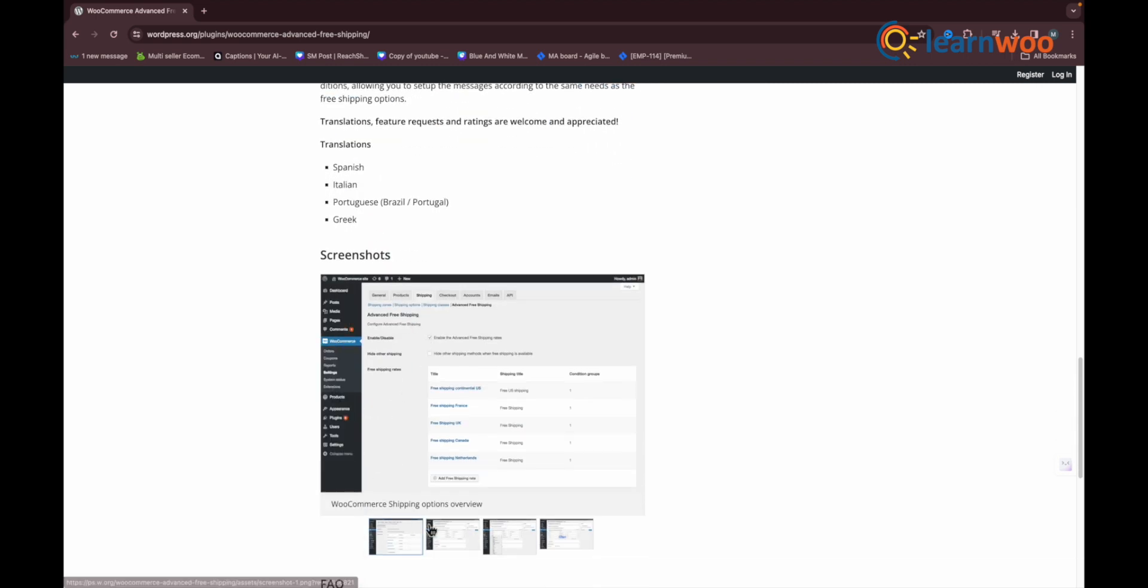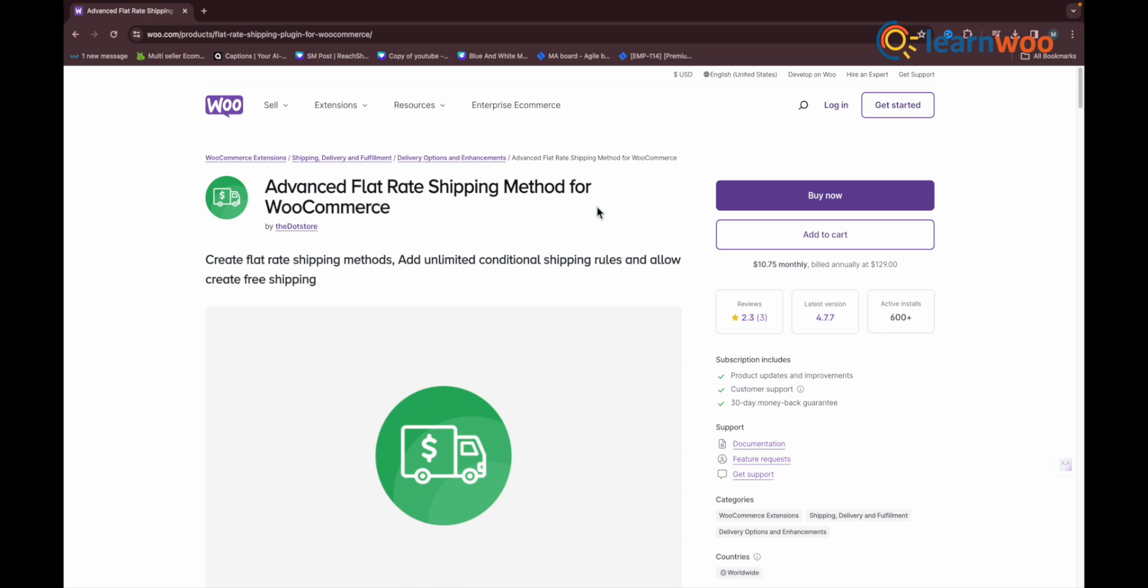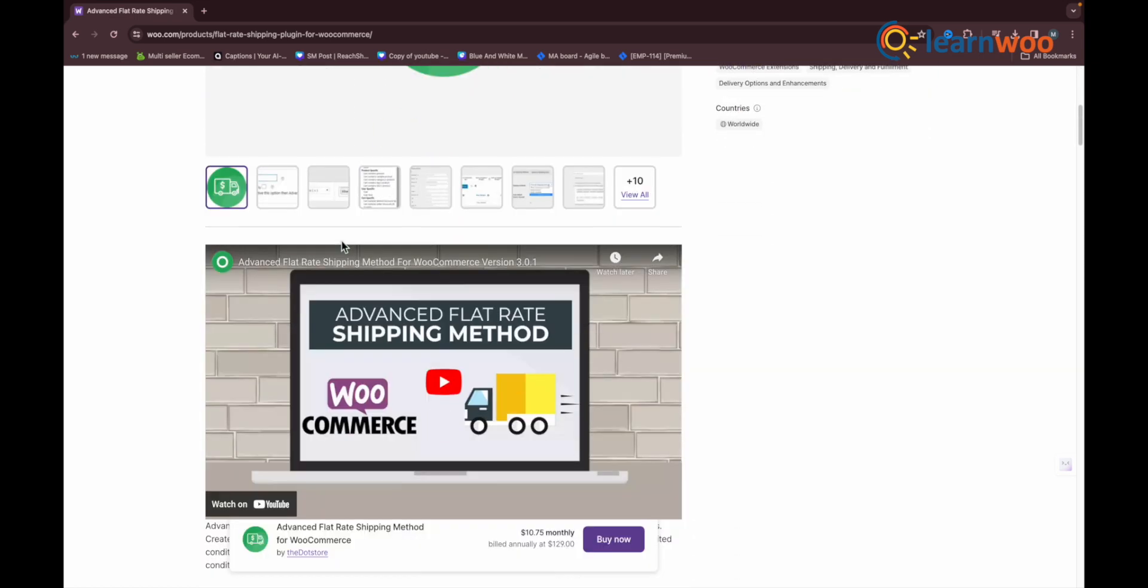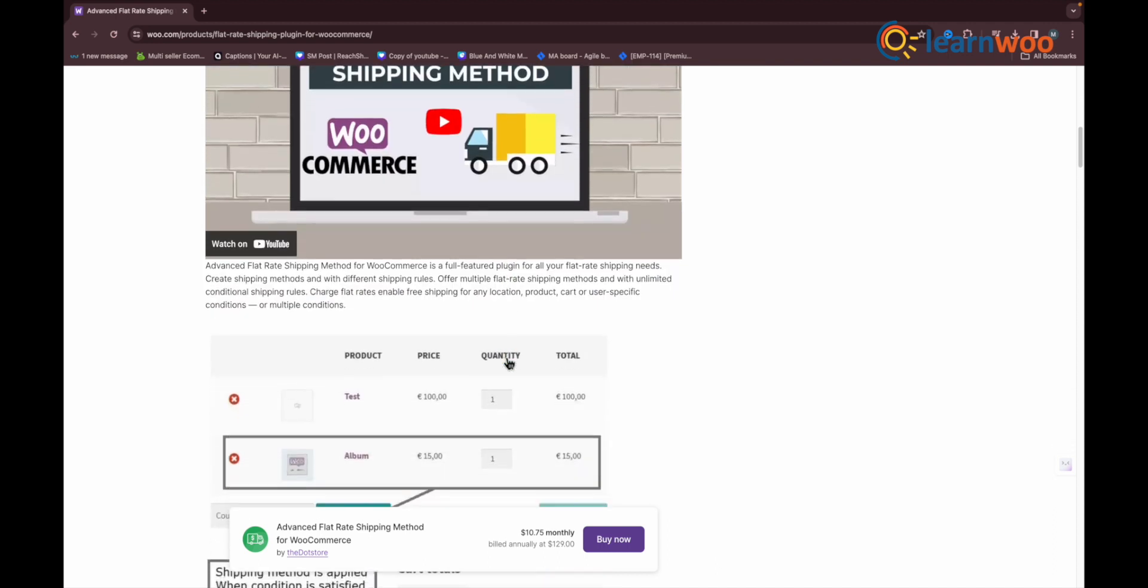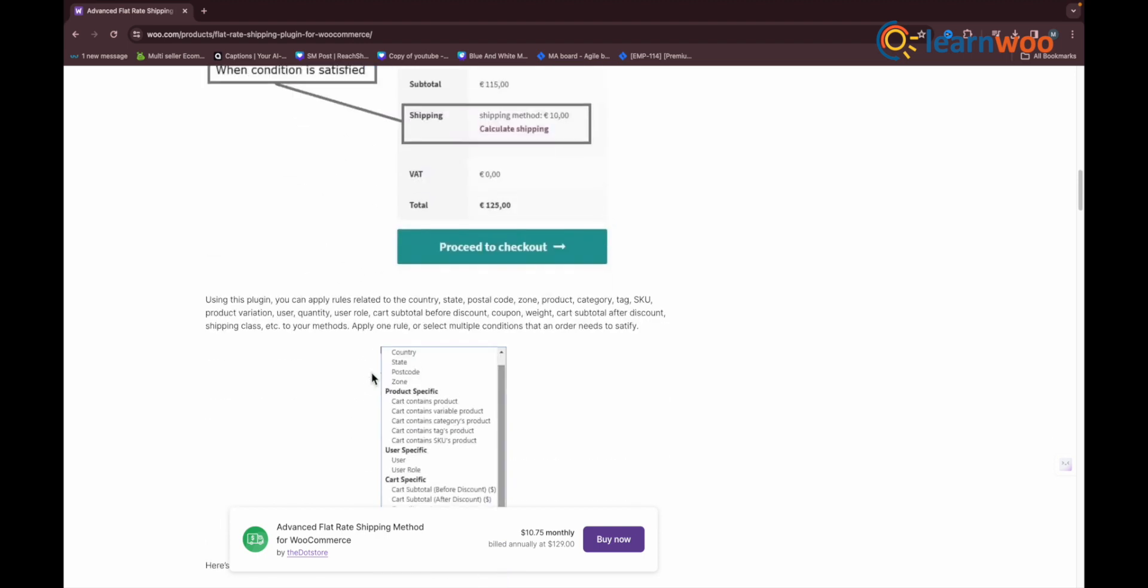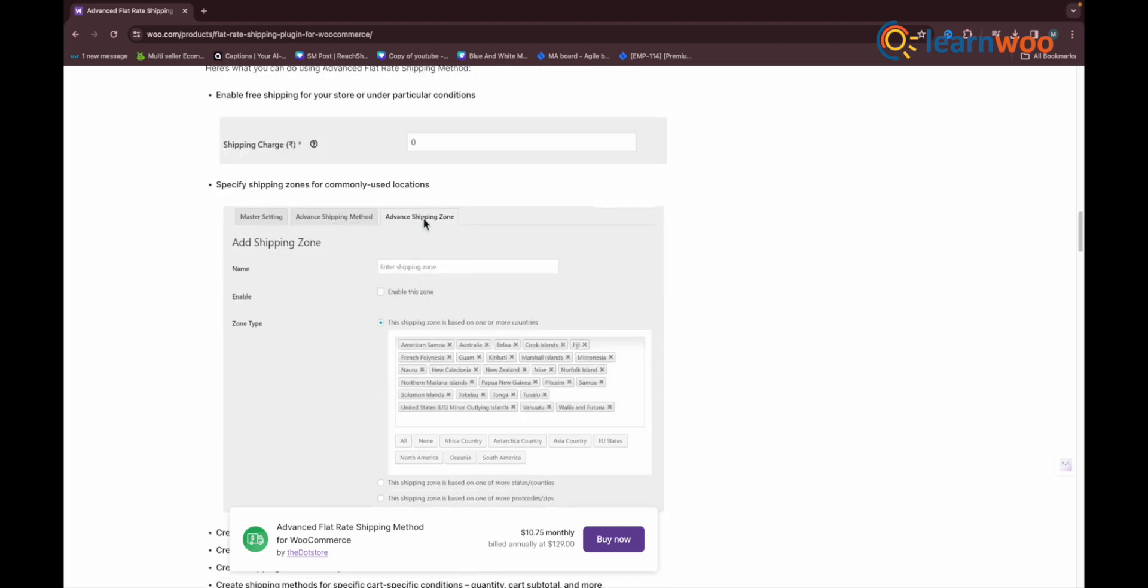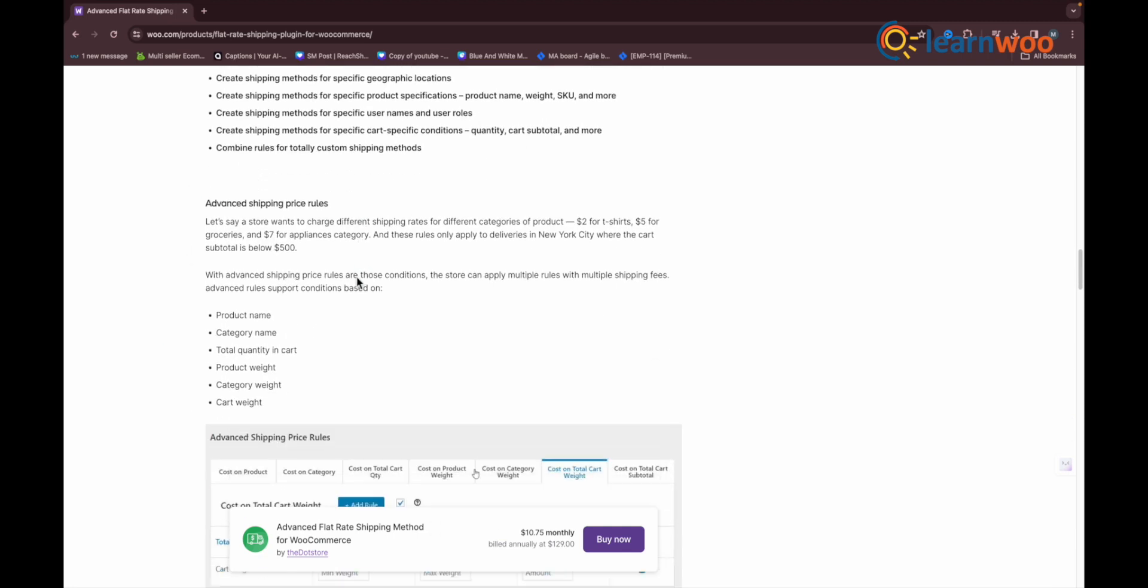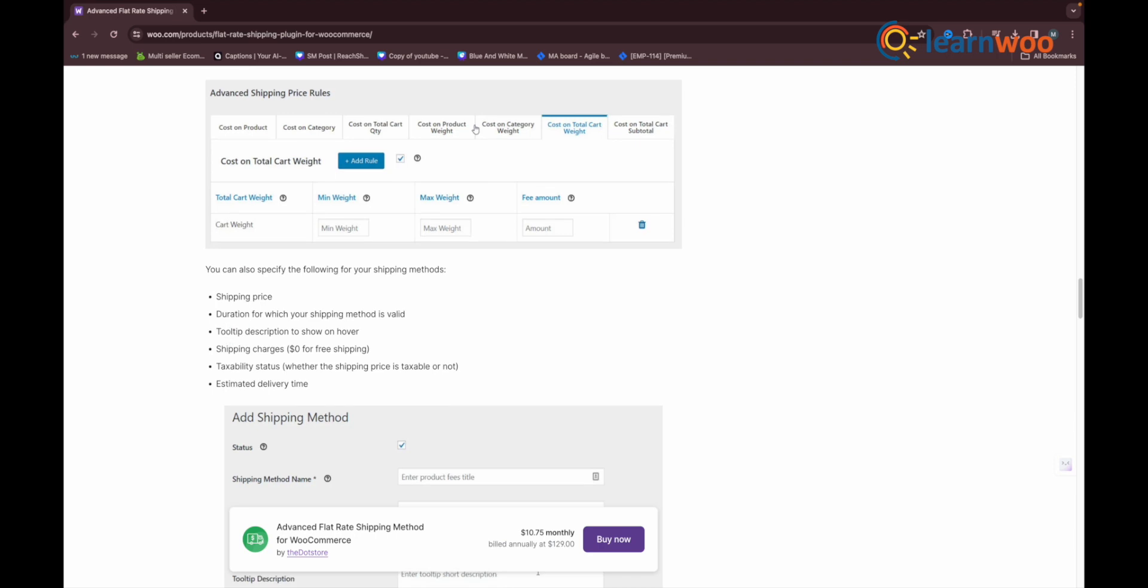The third alternative is the Advanced Flat Rate Shipping Method WooCommerce. With this plugin, you can create unlimited shipping methods. You can create shipping methods for specific products, categories, countries, as well as cart subtotal. Not just this, you can also configure custom rates using shipping classes as well.